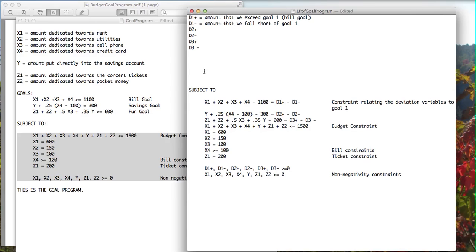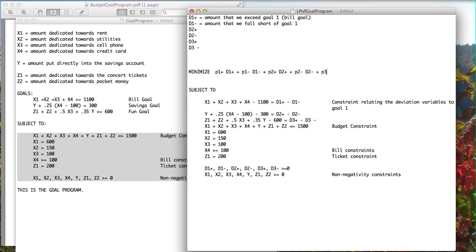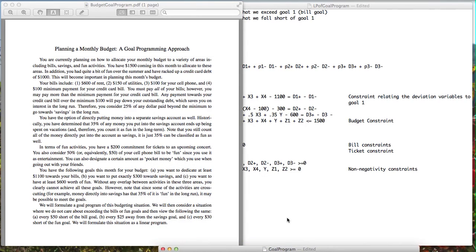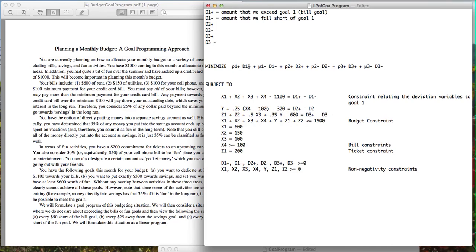The objective for this linear program is to minimize the weighted deviation away from our goals. We minimize: P1-positive·D1-positive plus P1-negative·D1-negative plus P2-positive·D2-positive plus P2-negative·D2-negative plus P3-positive·D3-positive plus P3-negative·D3-negative. We don't care about exceeding the bills goal or the fun goal, so we can eliminate D1-positive and D3-positive from the objective.